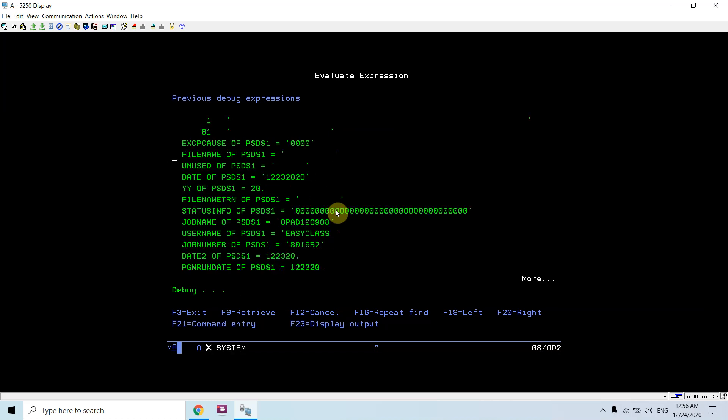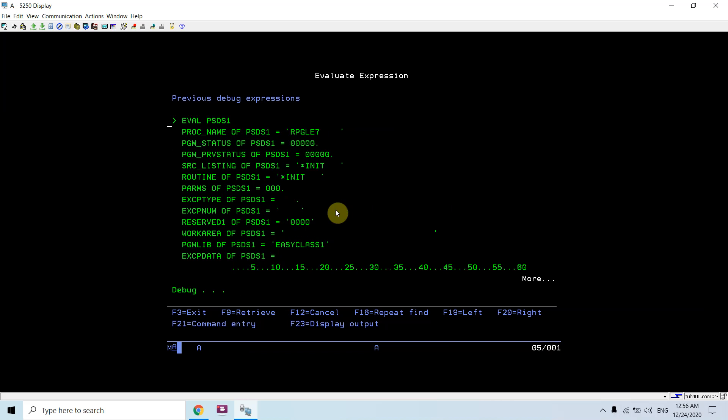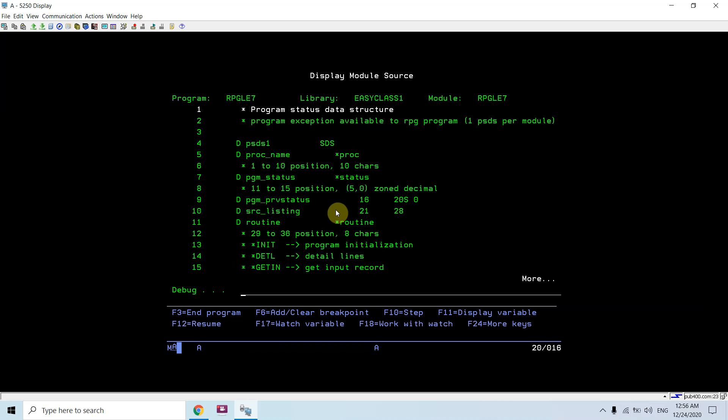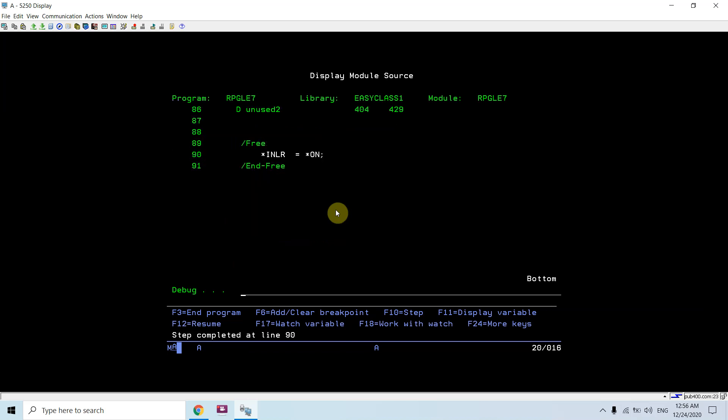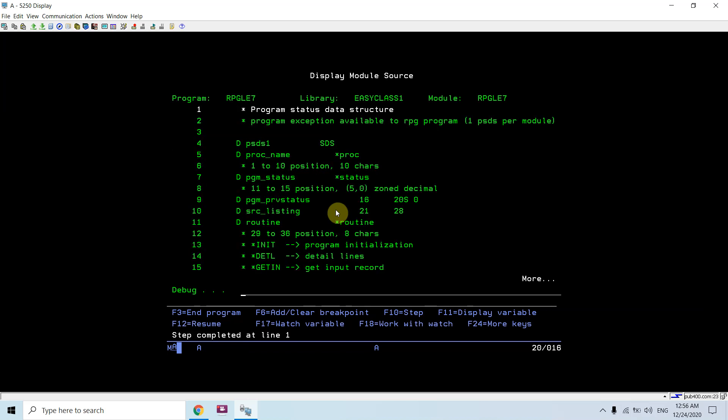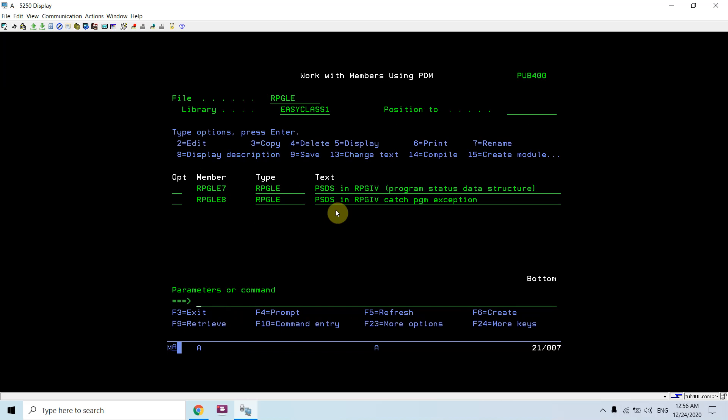You can make use of these information in your code as per your requirement. This is the end of program.